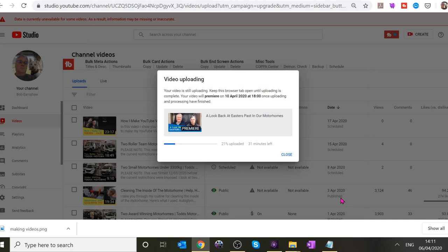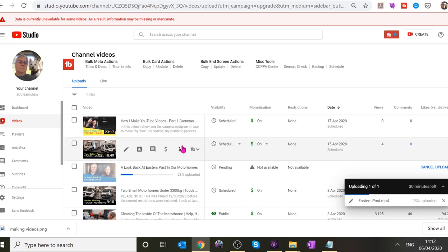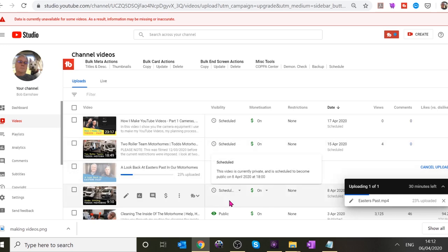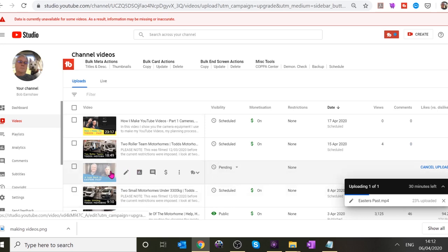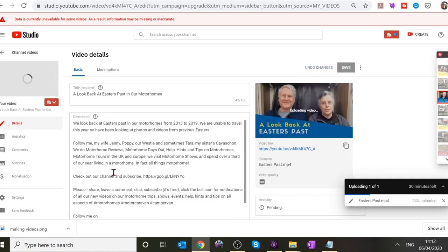It goes to the video uploading box and tells you when it's premiering. Just check it's correct — 10th of April, 18:00. Once processing and uploading is complete, close that box. It will sit in the list of videos — you've got 22 uploaded — and it'll sit there until it's uploaded. Click on Videos and there it is. Click on the video itself to go back to editing.